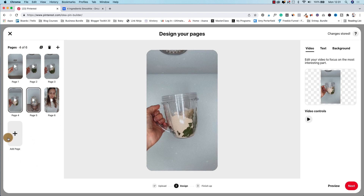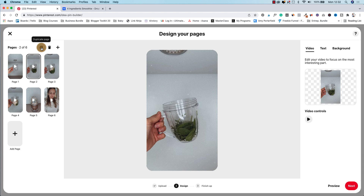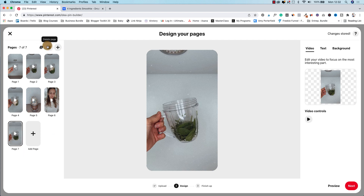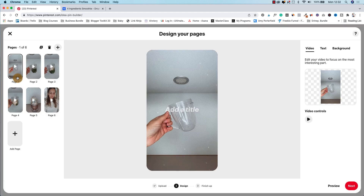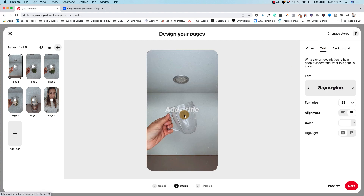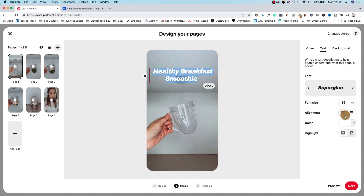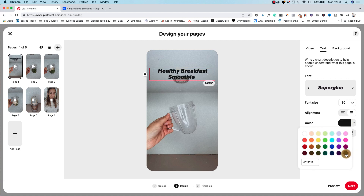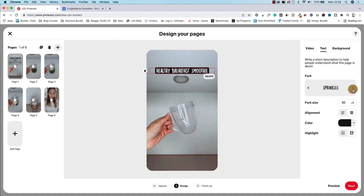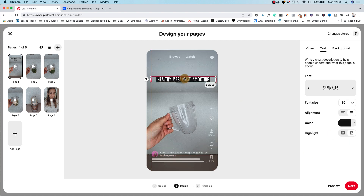Again, here on the left you can add pages, add images, duplicate pages, and delete a page. Now we're going to go into the individual video and here on the right you have your settings. Head over to text and add a title — for example, 'healthy breakfast smoothie.' You can grab it and move it, then change the color and font. I'm going to make it a little bit smaller, change the color to black, highlight it, and choose a different font.